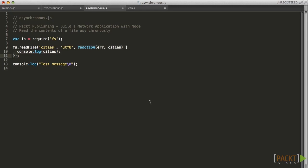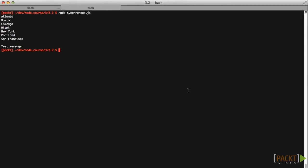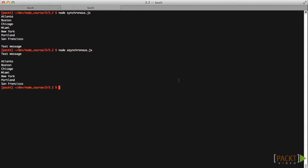When we run this version, the I.O. operation is no longer blocking, so our test message is logged immediately. The contents of the file are logged asynchronously as soon as the read operation has completed, and readfile triggers our callback via the event loop.